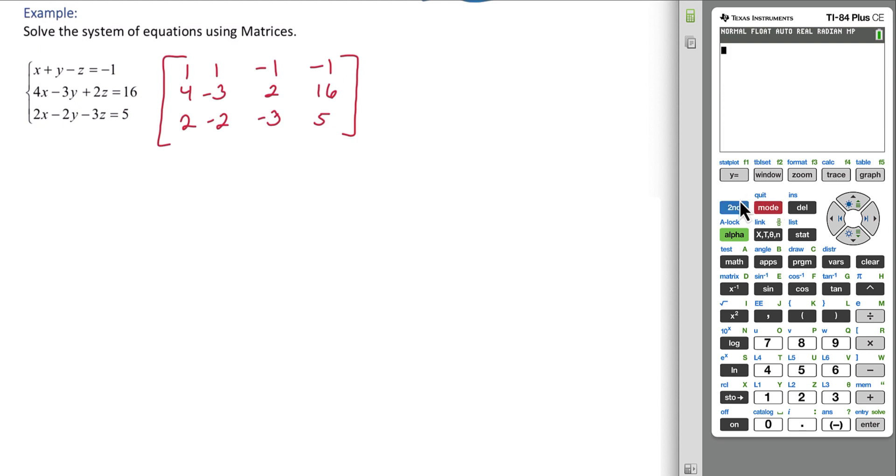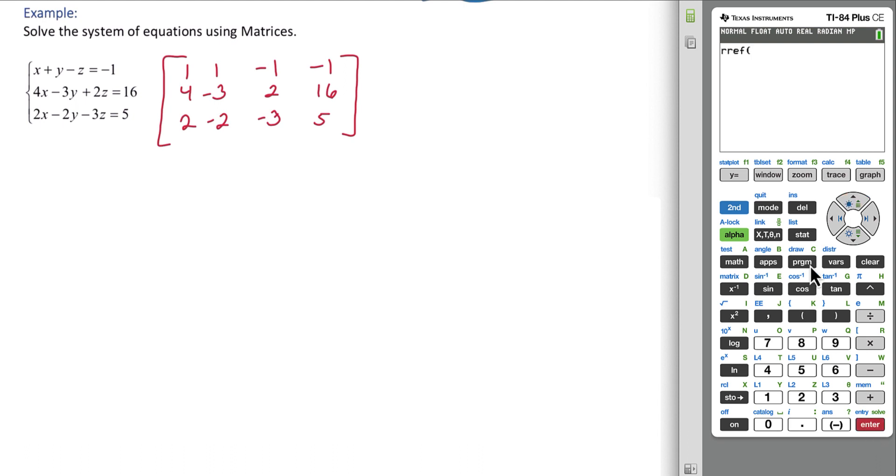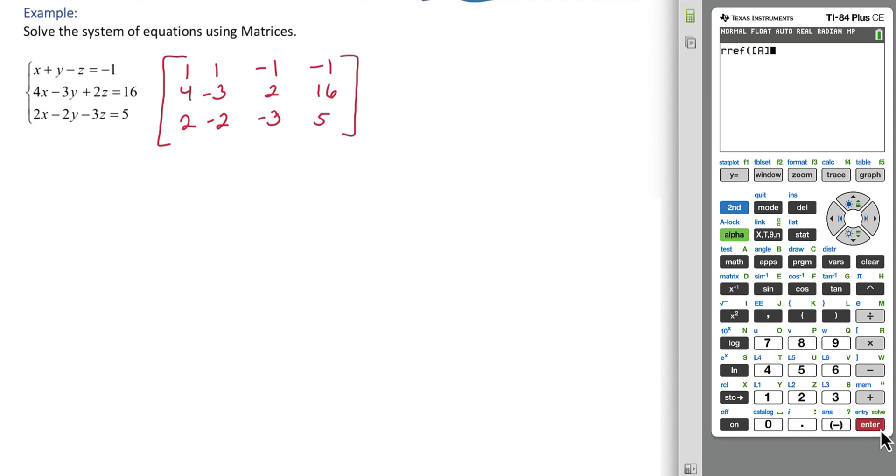And now we can go back to second matrix. Go right to math. And we scroll up until we get RREF. Then we need to tell the calculator what to reduce. Second matrix, enter.